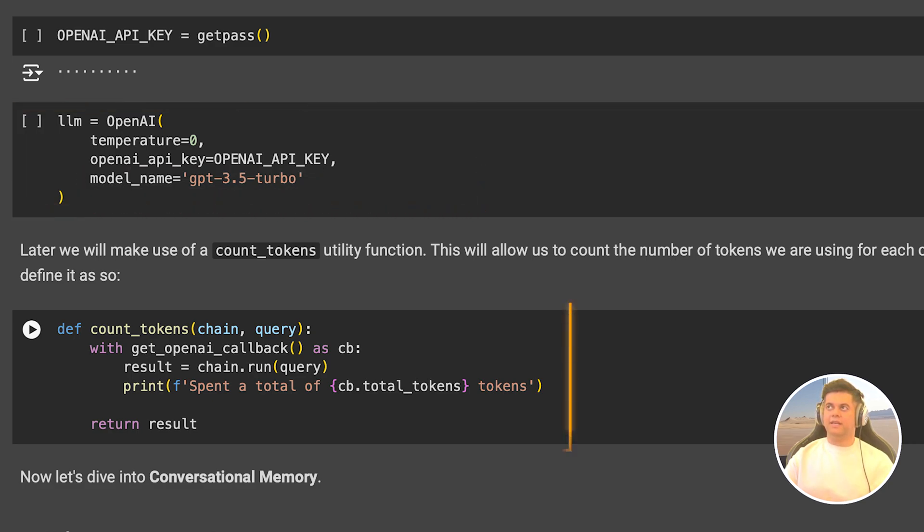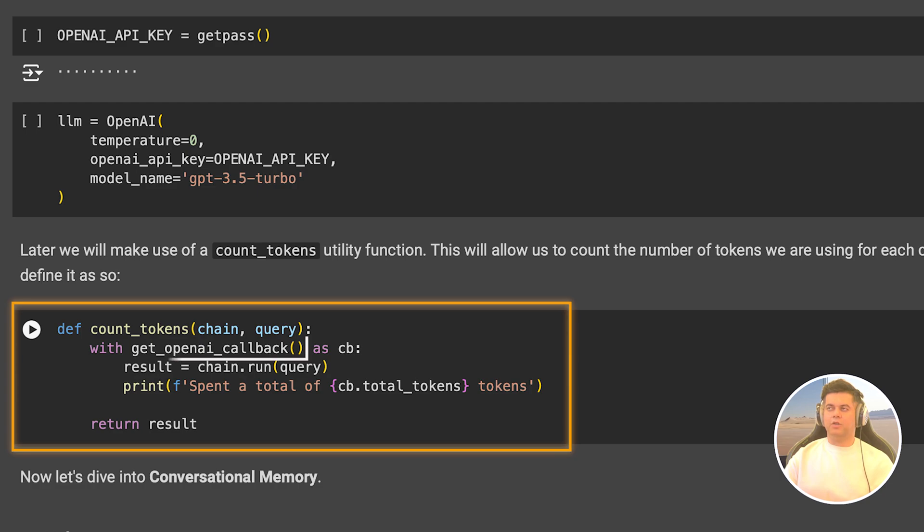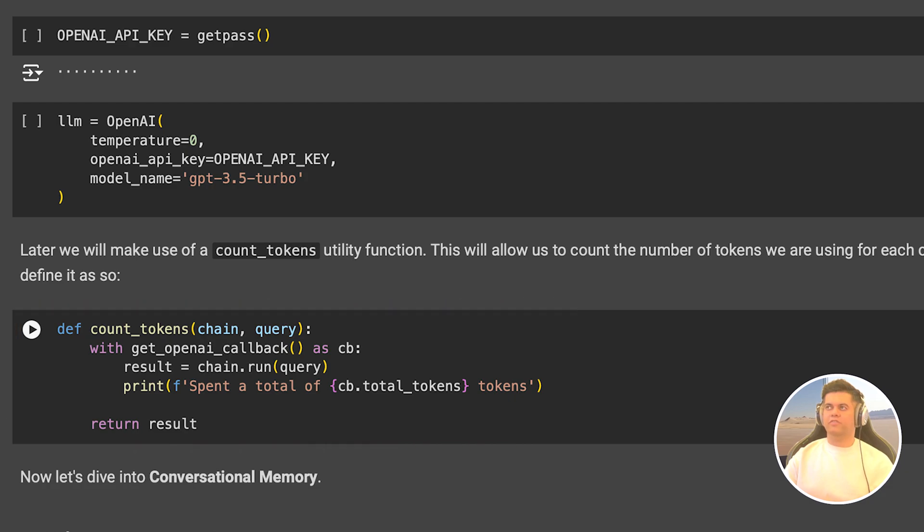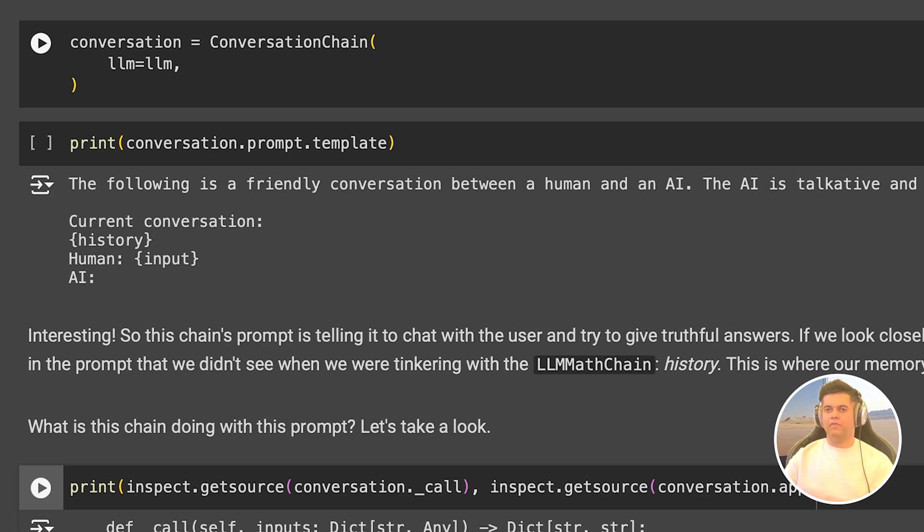Next, we are setting up our count tokens function, which takes in the chain and the query to be run by the LLM. In the function, we are using the GetOpenAICallback to print the total number of tokens used by the LLM in answering the query. Now, before I show you the four memory types that I was talking about, let's take a quick detour and take a look under the hood of the two chains we had imported earlier, the conversation chain and the LLM chain, because we're going to use this with memory to help the user have a conversation with the LLM.